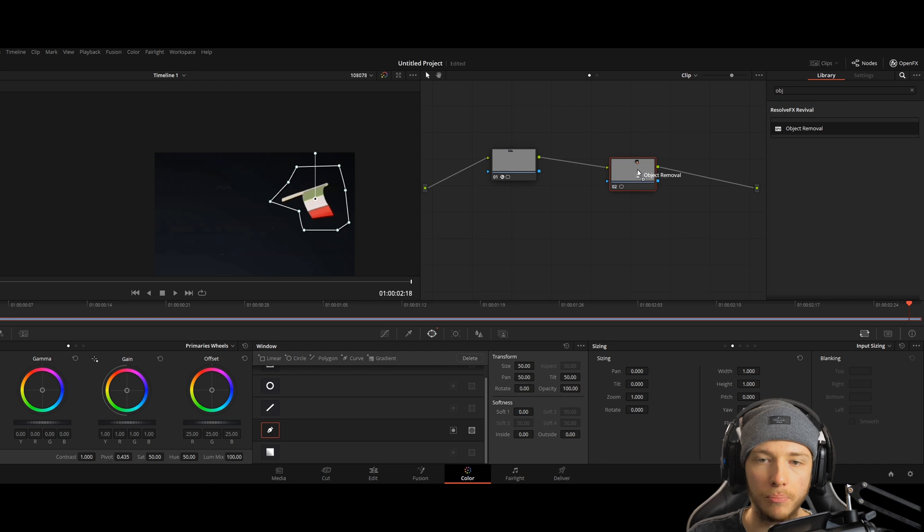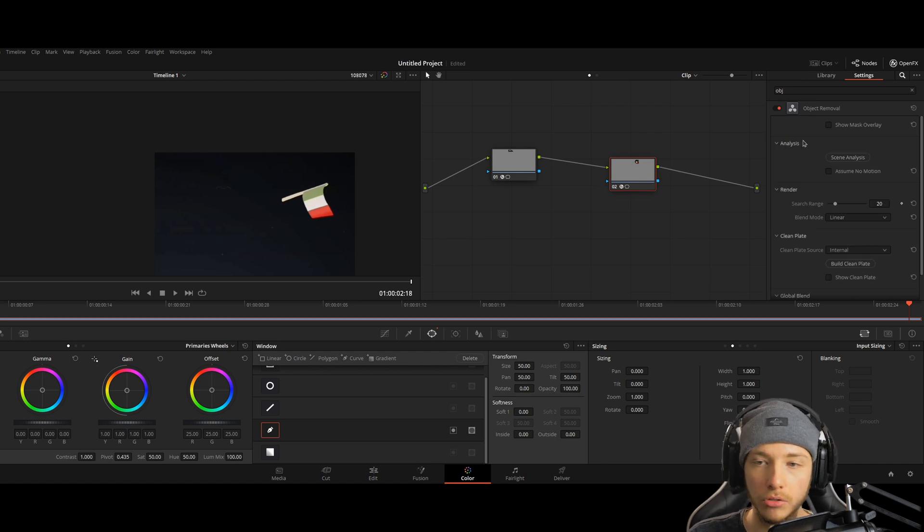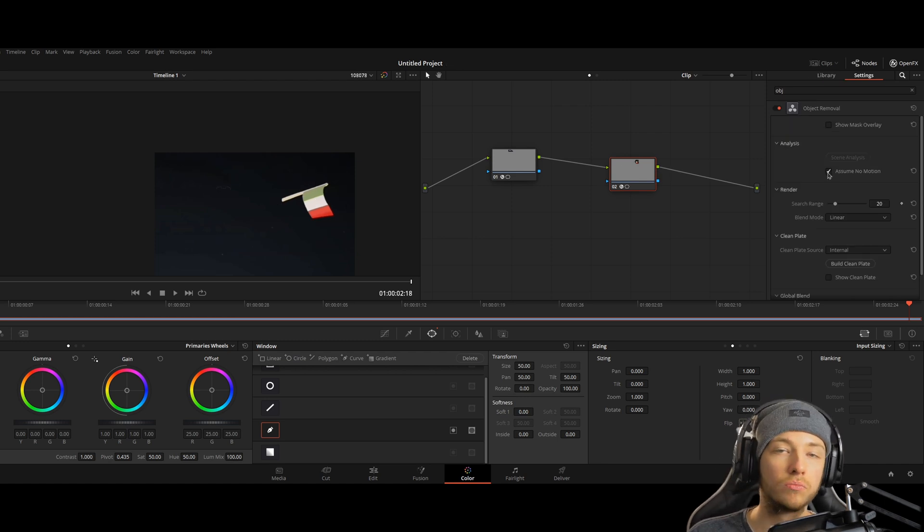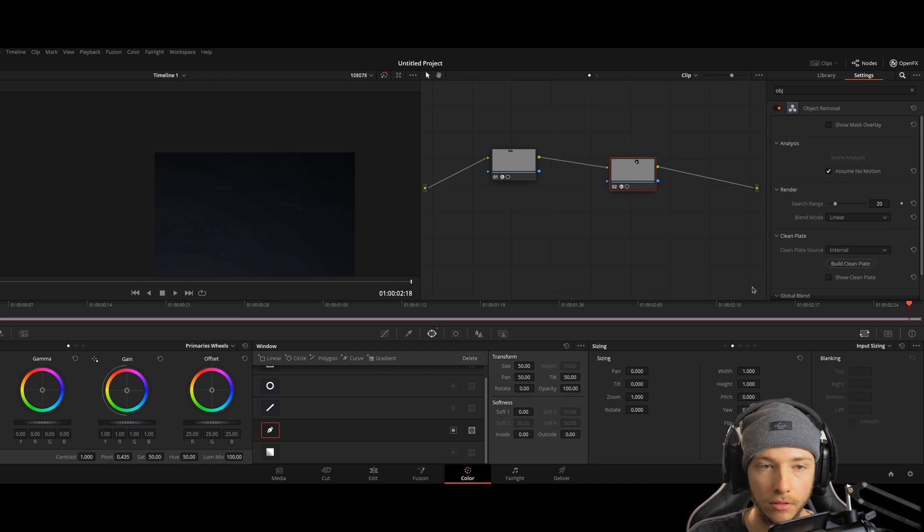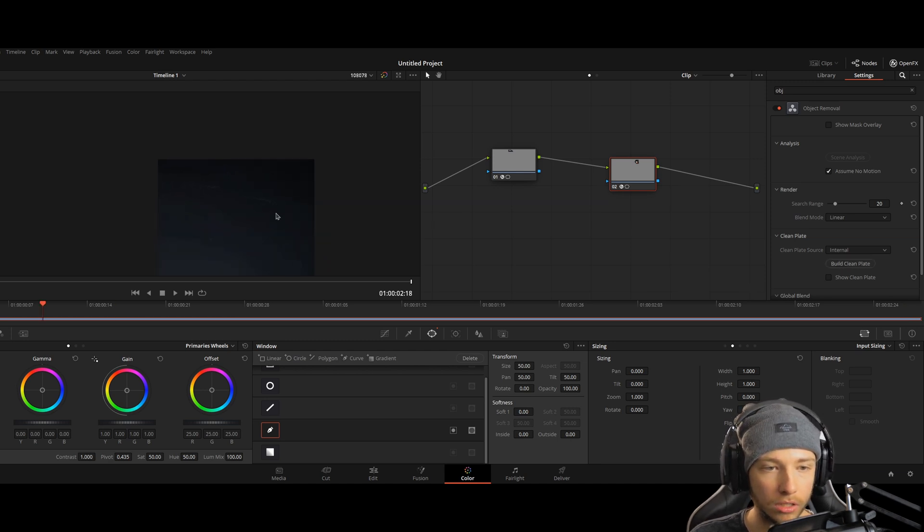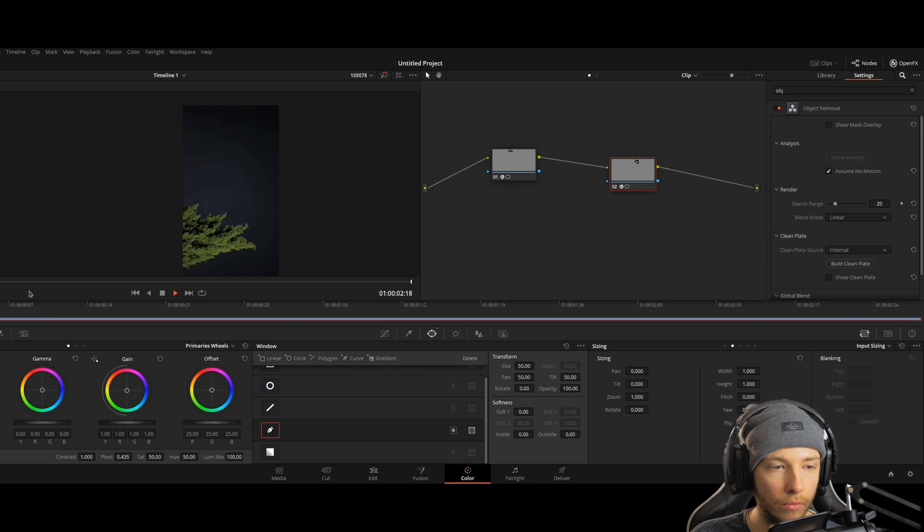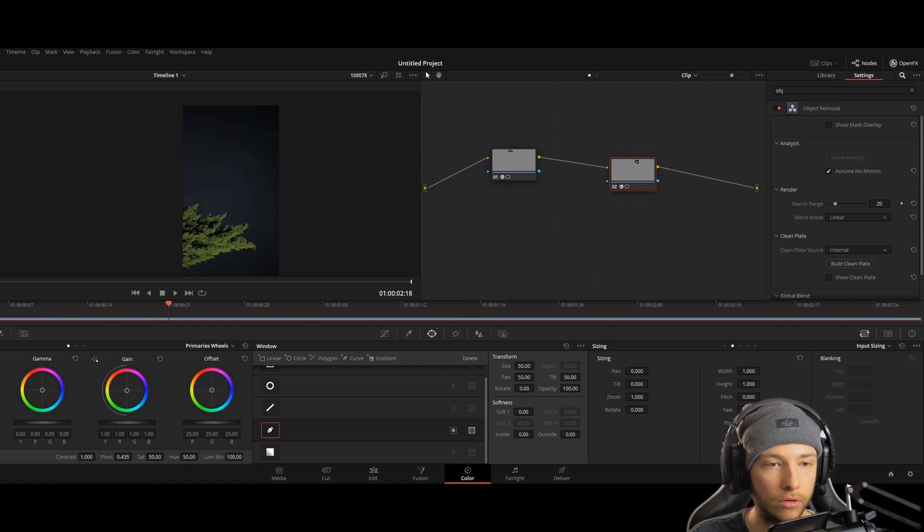Take the object removal, put it onto the corrector. Assume that it's no motion and create a clean plate. And there we go. We got it. We got the whole thing without any markings anymore.